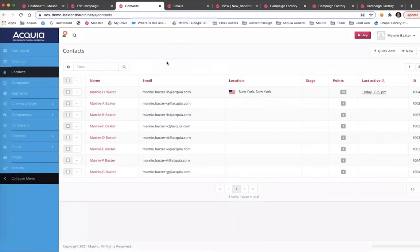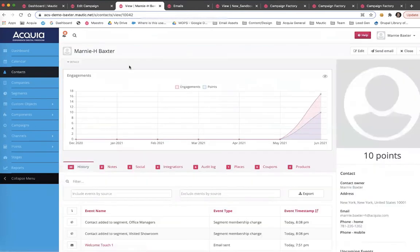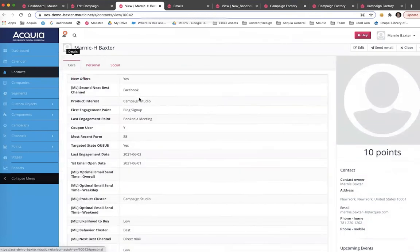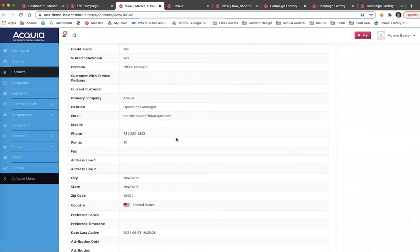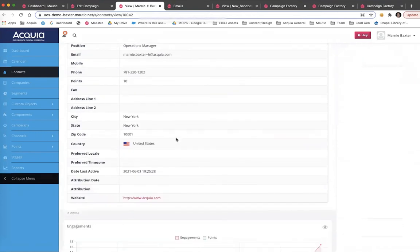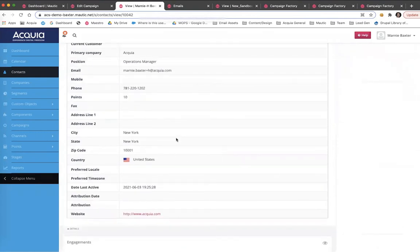Moving over to the contact record feature. What you'll see first are the standard fields included with the Campaign Studio platform. Things like first name, last name, email, company, and so on.